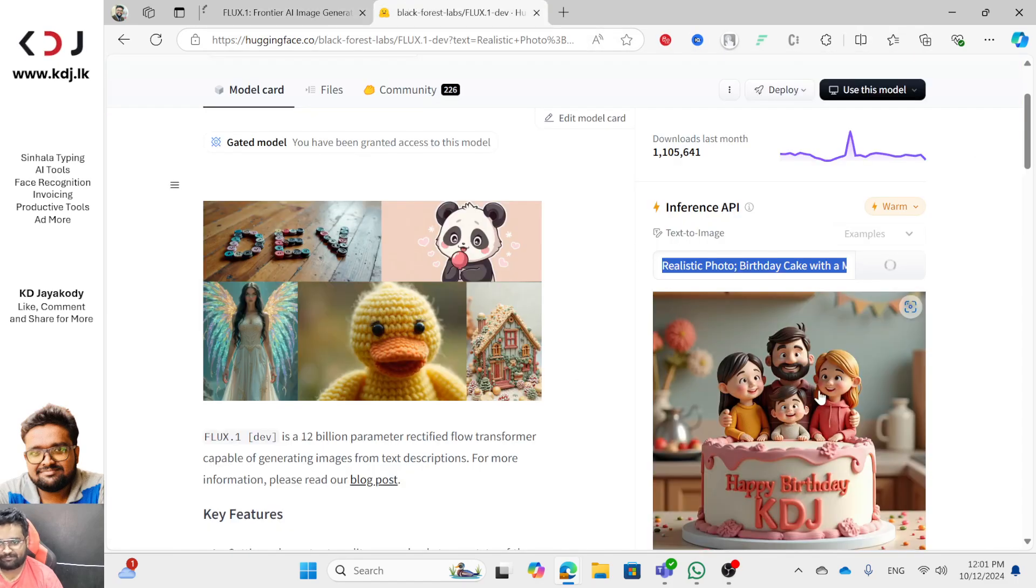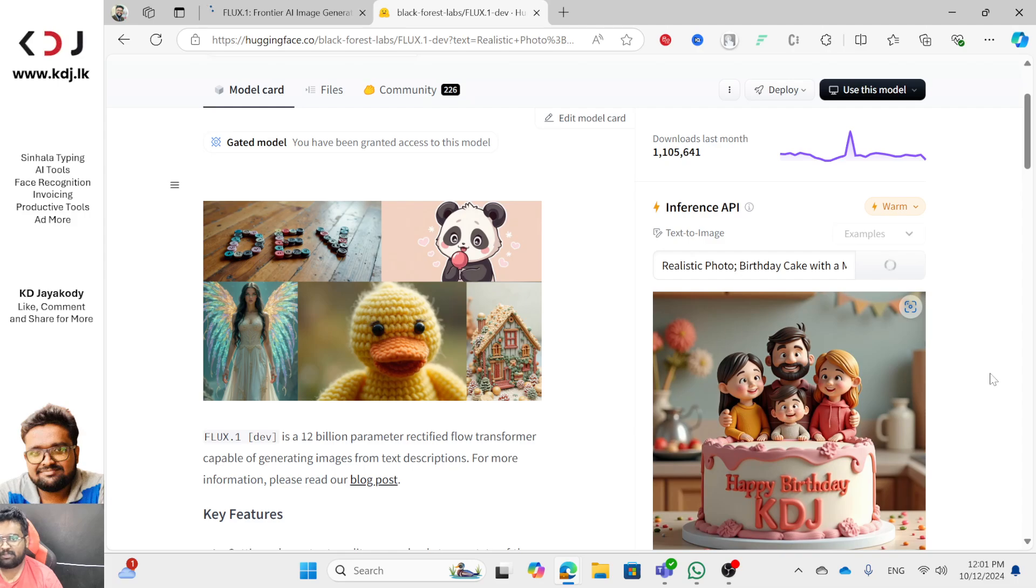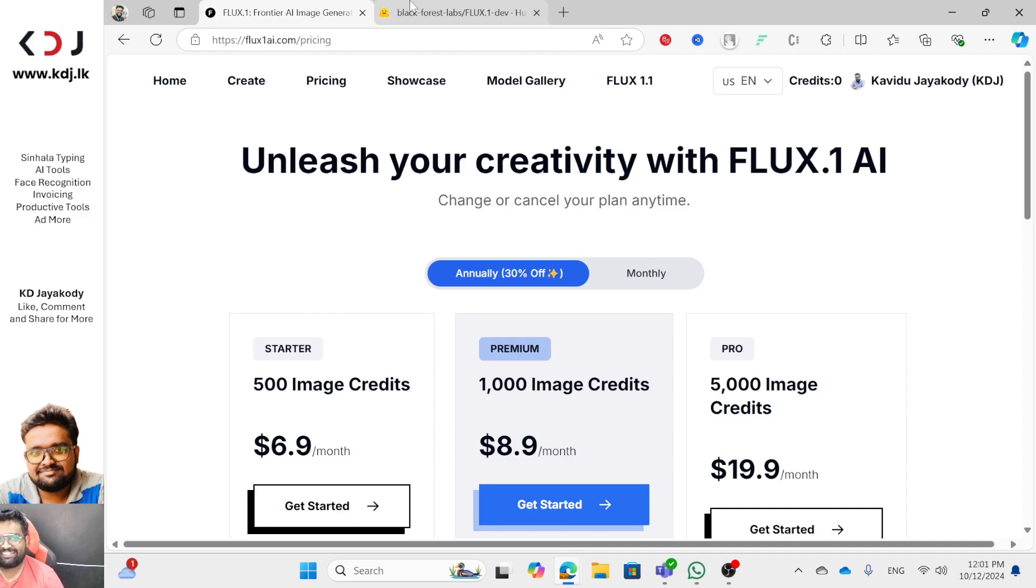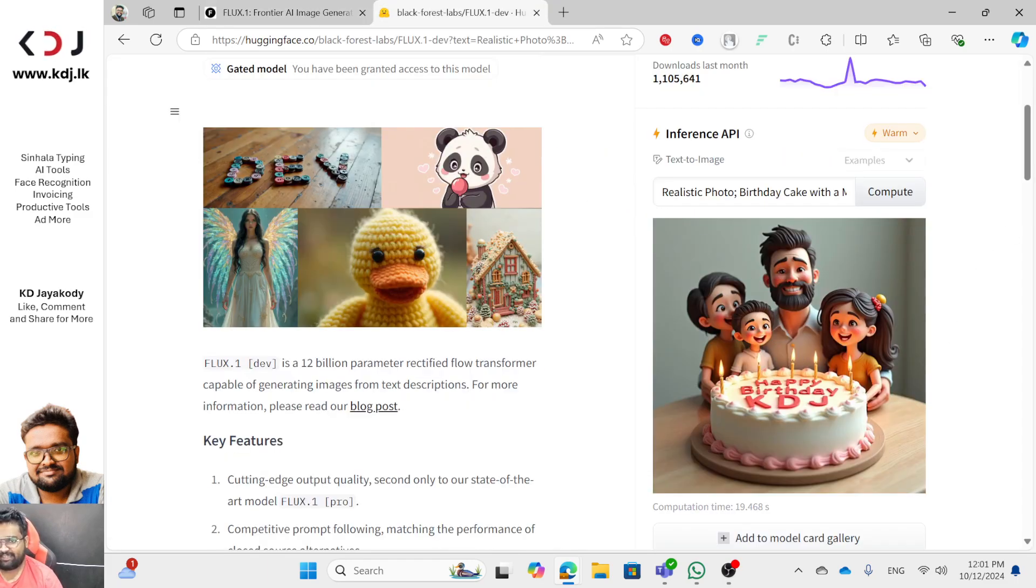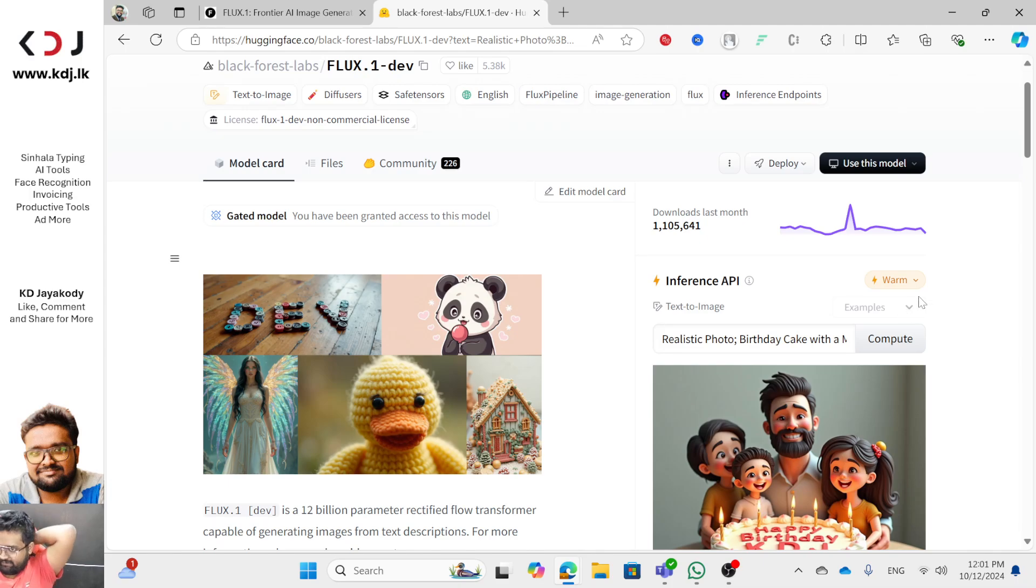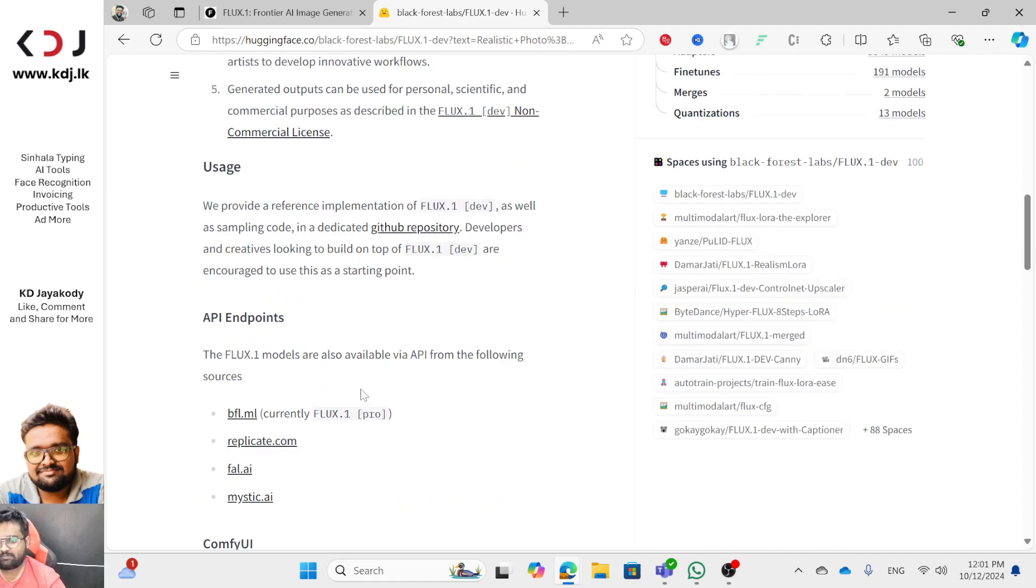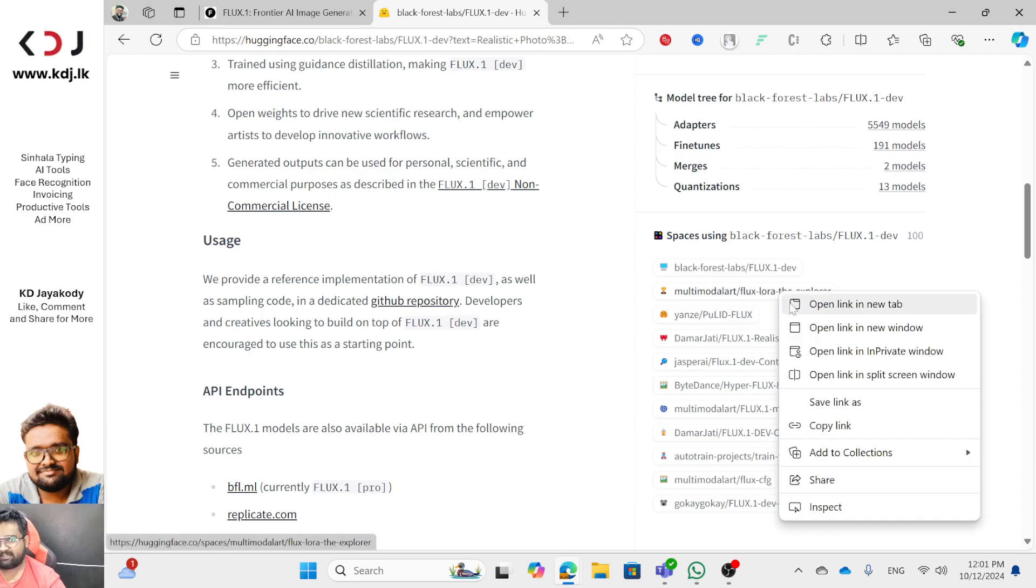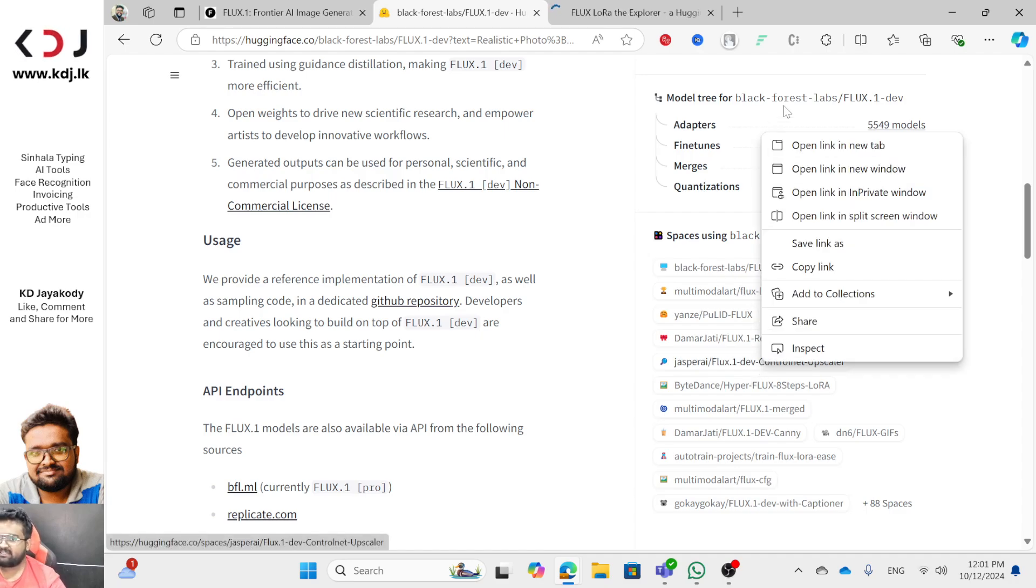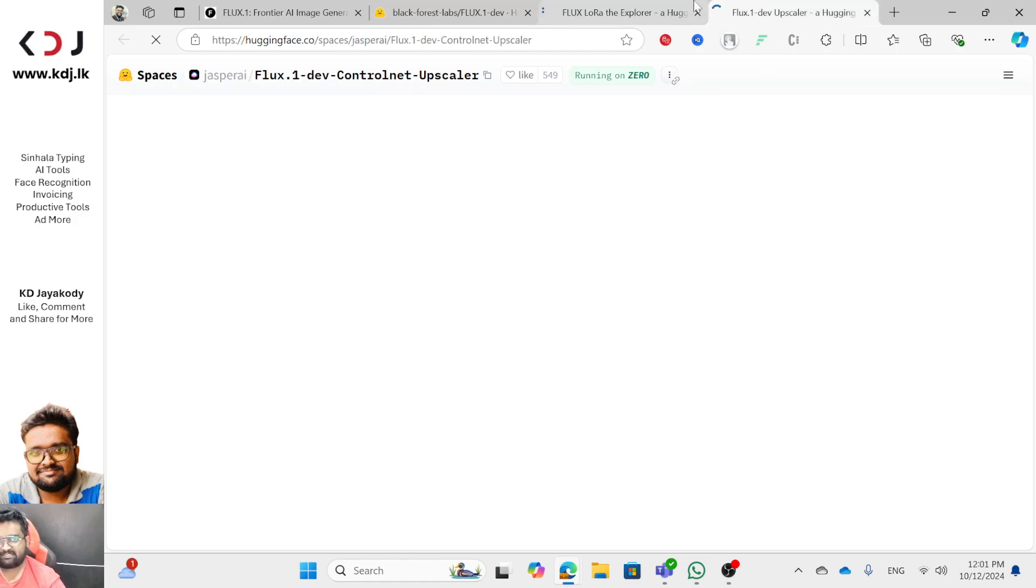You can generate realistic content. This is the new version and this is the pro version. I will show you the Dev version. I can use this as well as the next version. I will show you a little bit. Here are the Spaces. This will be improved by using a new model.